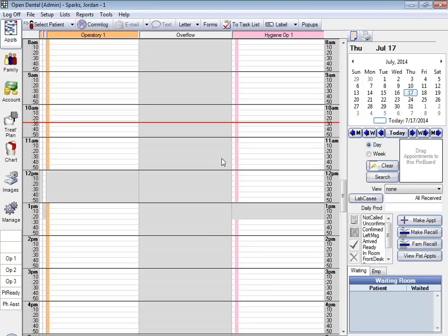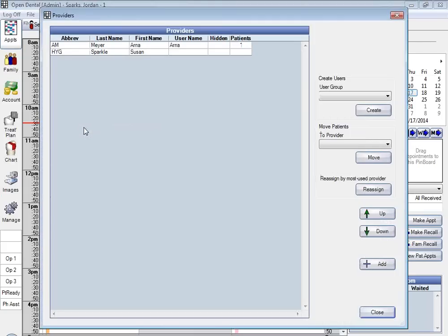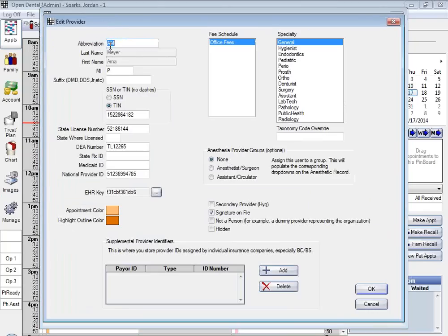You want to make sure that all of your patients are assigned to their correct primary provider. Do this before you start your reporting period — patients who have treatment performed by an EHR provider are calculated in the measure calculation reports. Finally, we'll associate our provider with an EHR key. We'll go through List and Providers, find the provider you want to associate the EHR key with, double-click to bring them up, and right here on screen you can see where we've entered in the EHR key.